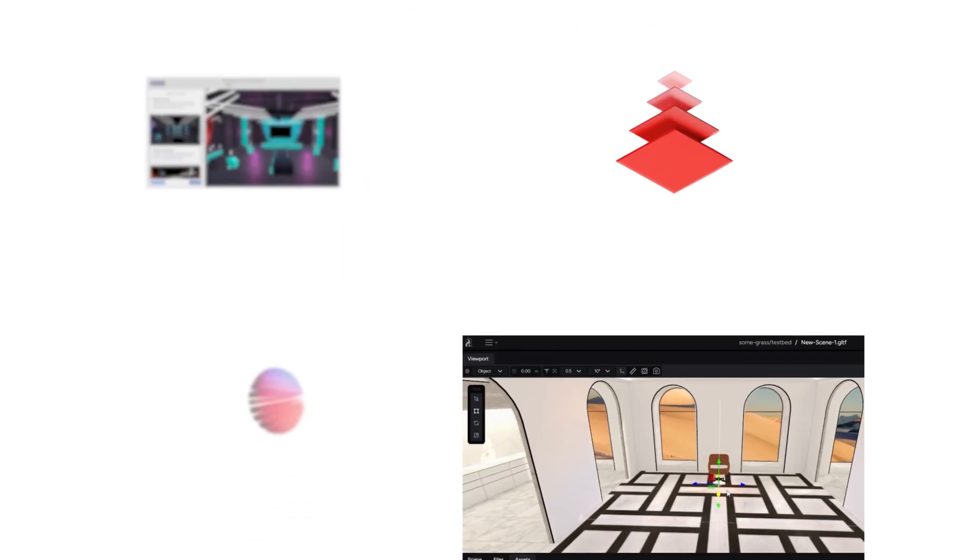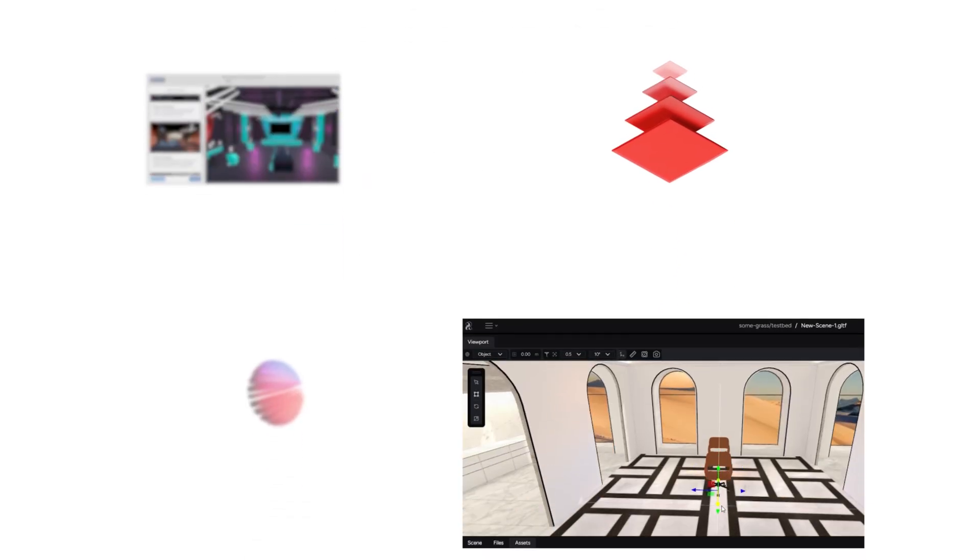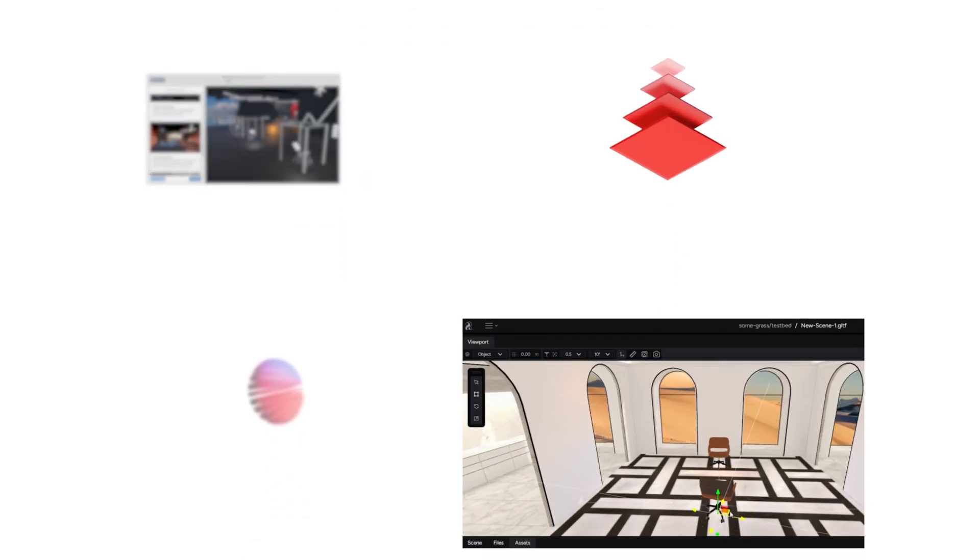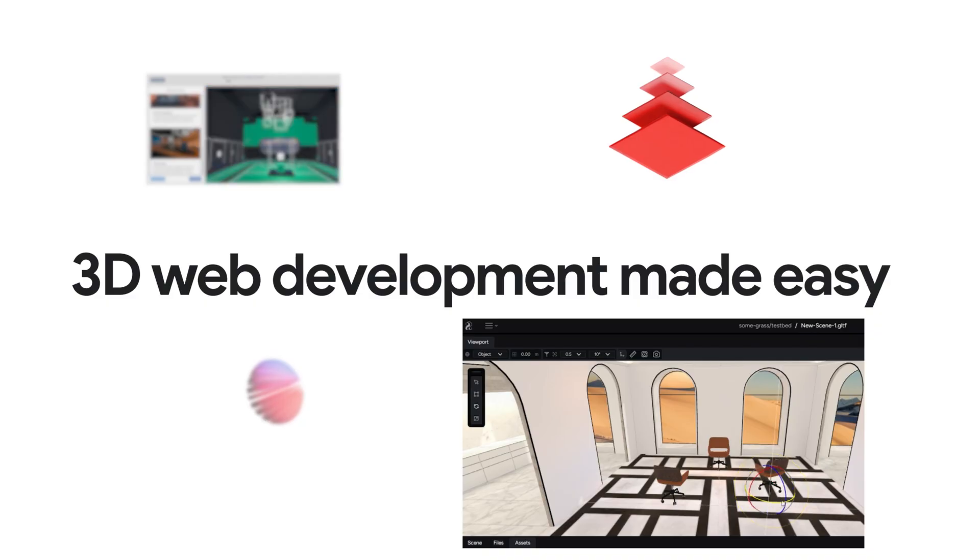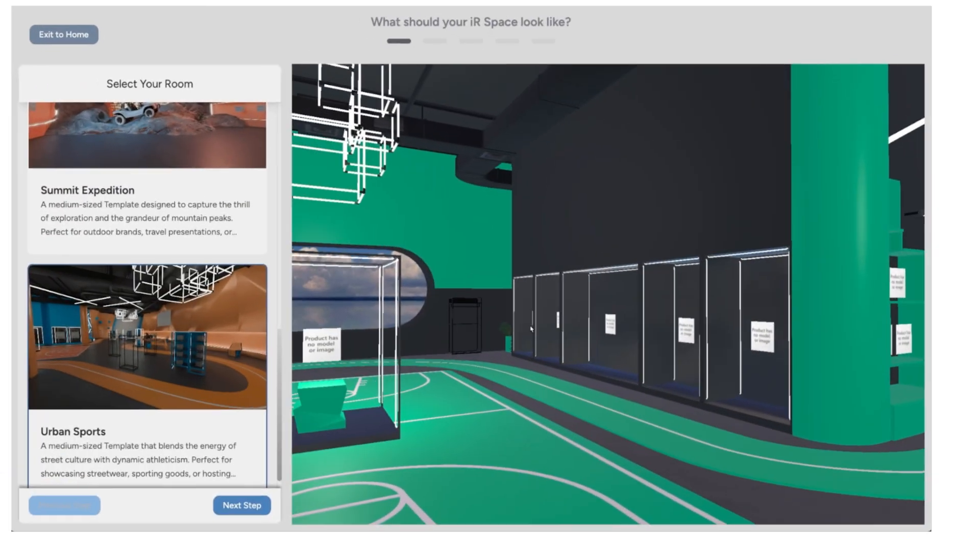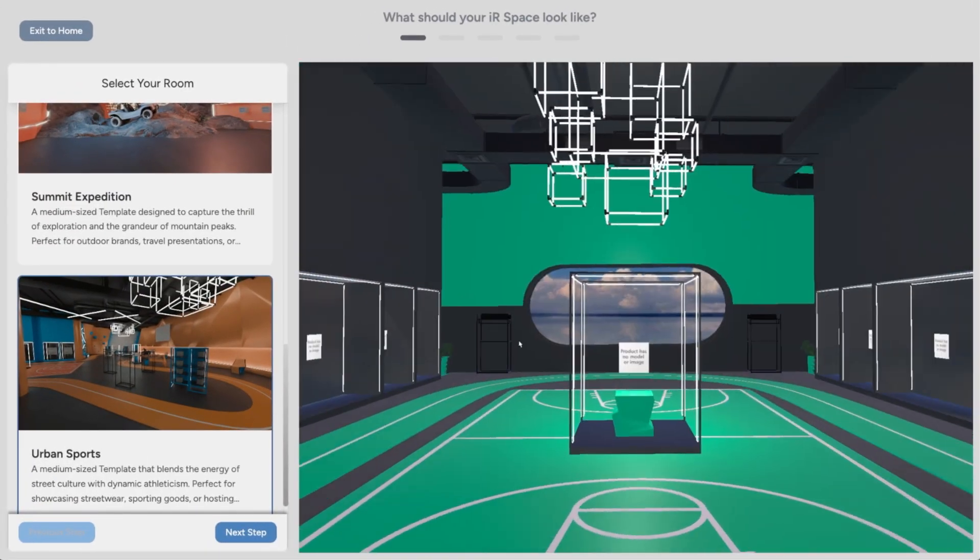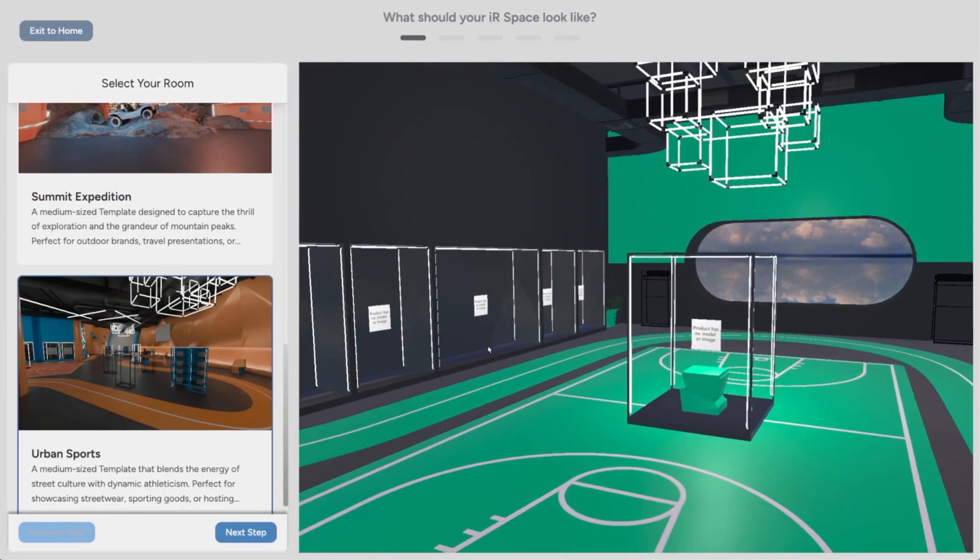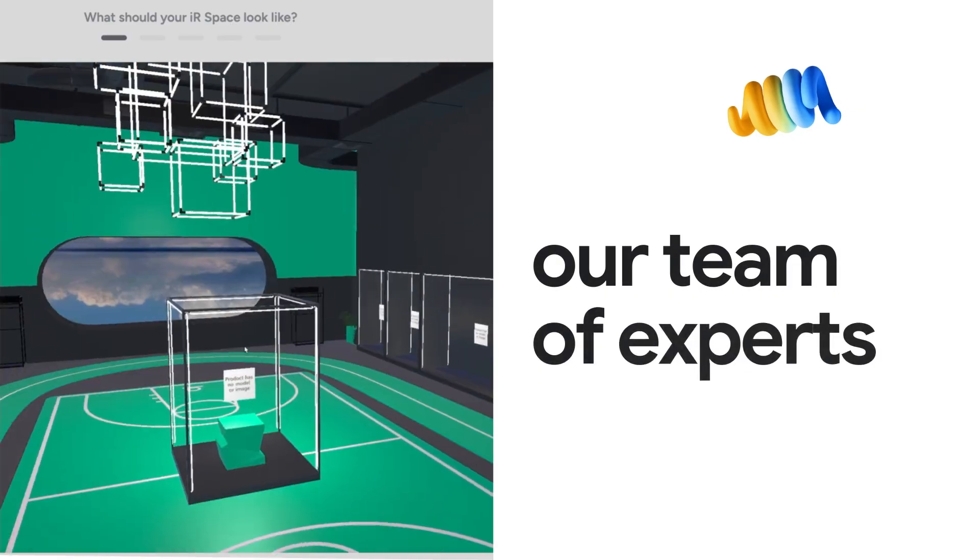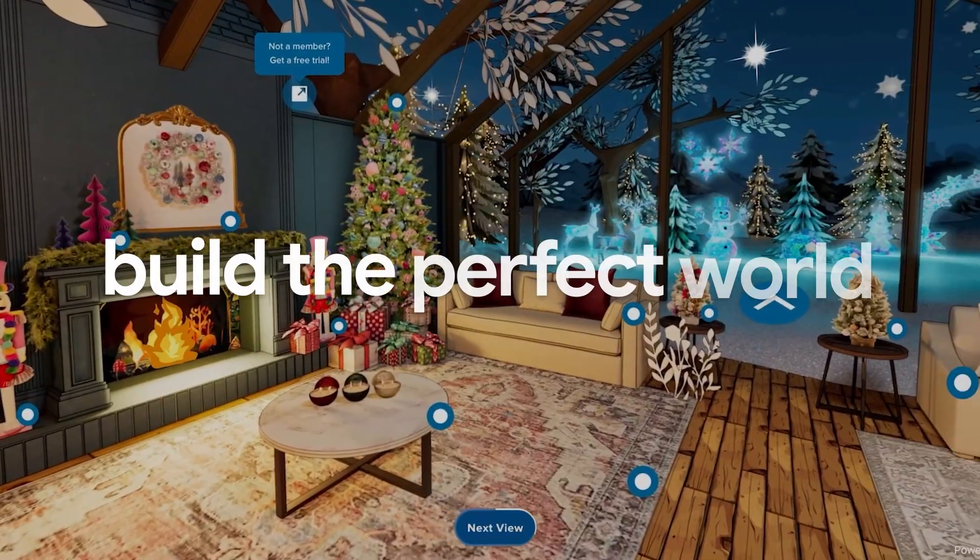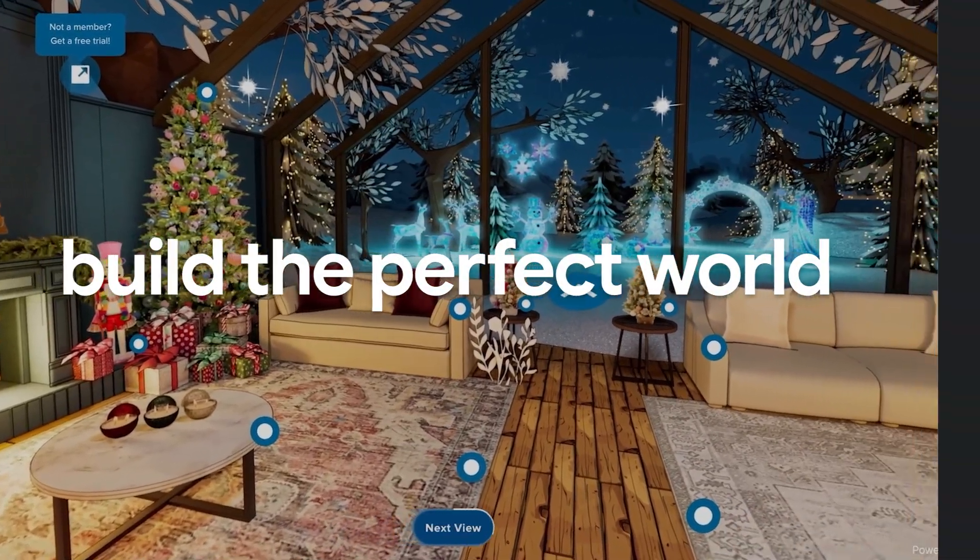With Infinite Reality software and services, 3D web development is made easy. Use pre-made templates to do it yourself or let our team of experts build the perfect world for you.